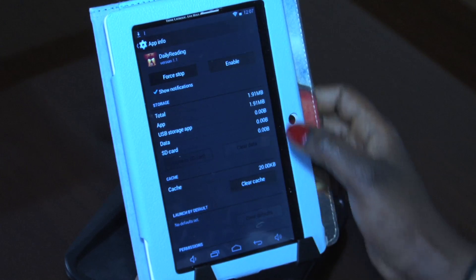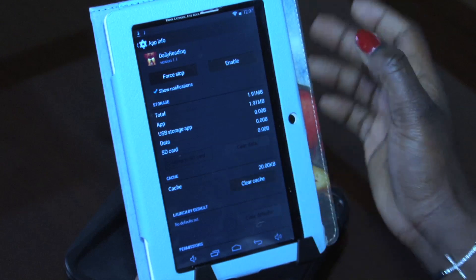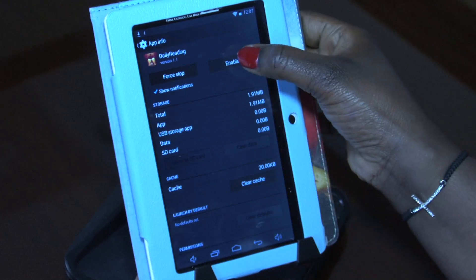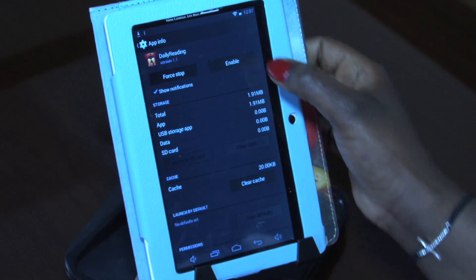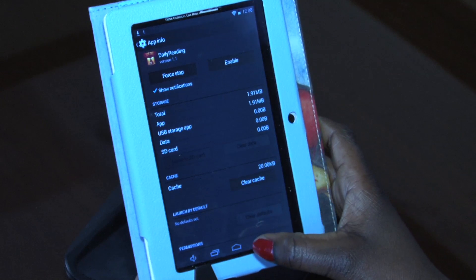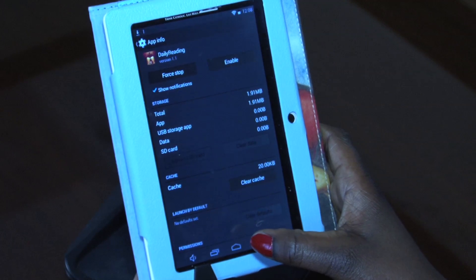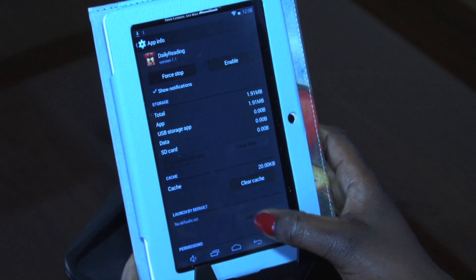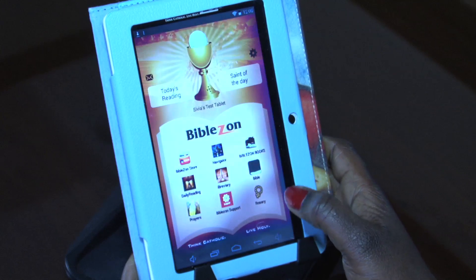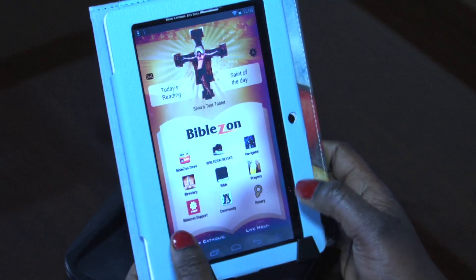Once this is done, it should say Enable here, which means that if you want that app to show up again, then you have to tap on Enable. Now we're going to go back to the home page and see if that app was actually disabled — see if we see two or we see one.